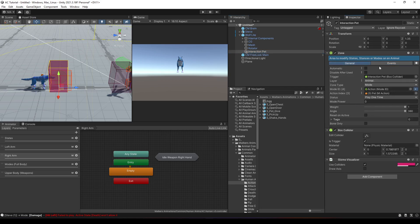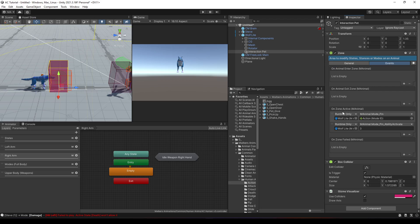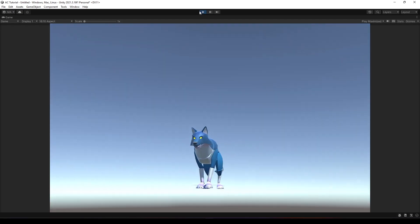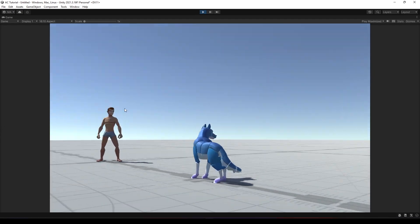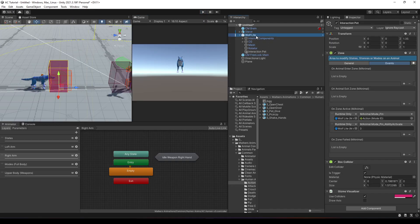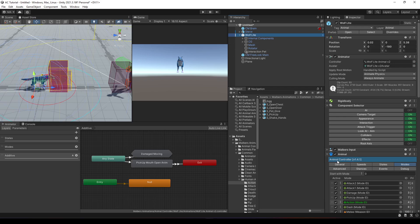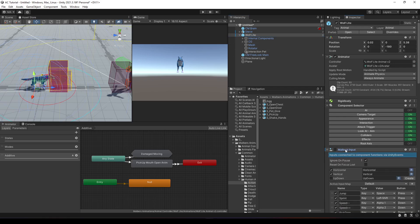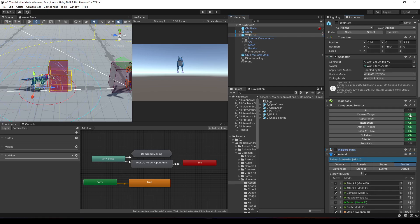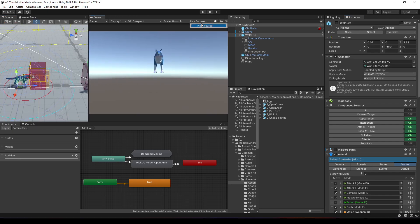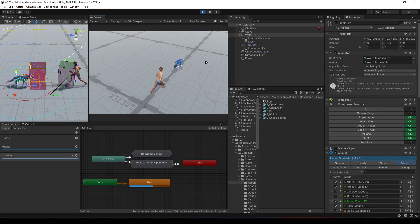Now let's review: we enabled the pet animation on Steve and also on the wolf. Since we're looking at the wolf but don't want to control it, let's disable the Malverse input and also disable it as the camera target.